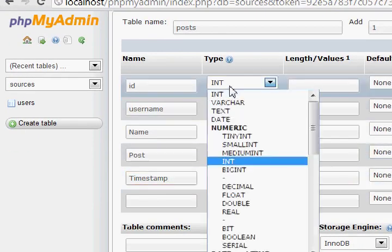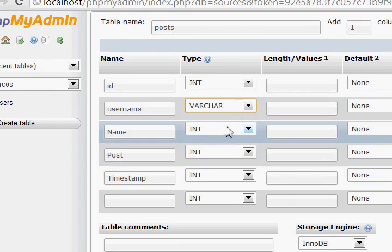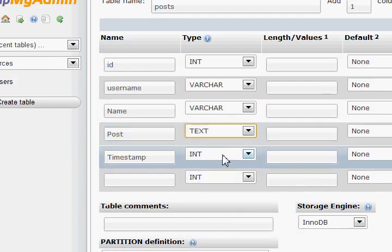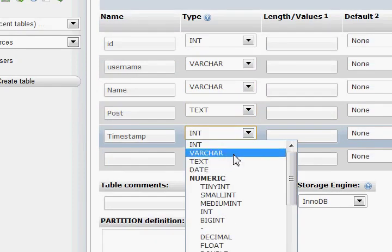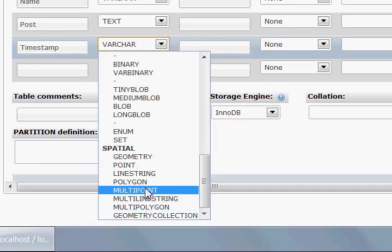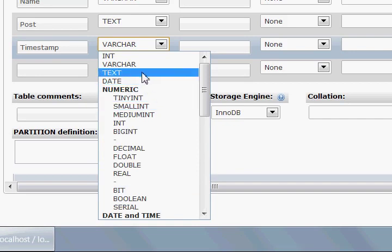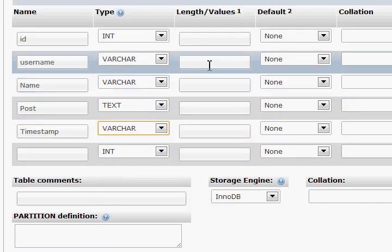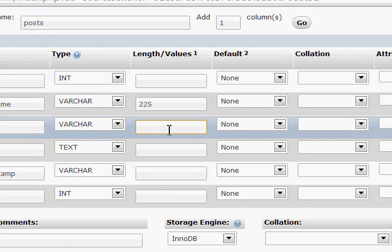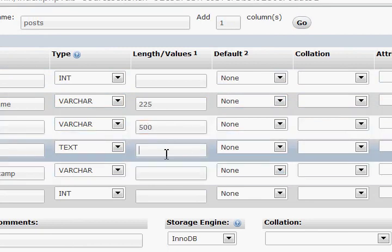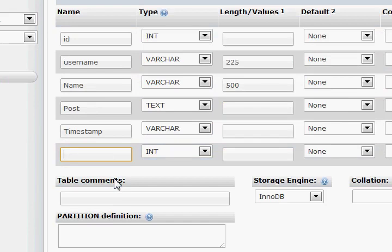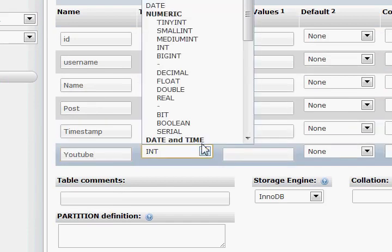Post is gonna be text type. Timestamp is gonna be varchar — we don't want the built-in timestamp type because that'll mess up the whole thing. We need to set this to 225, and the post length to 500. Post as text will automatically be assigned. We also need to keep one more field called 'youtube', which is gonna be a boolean.